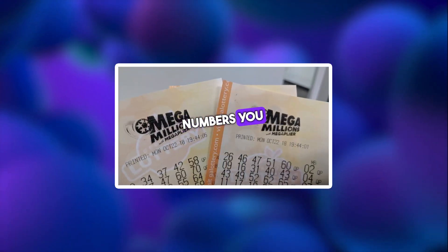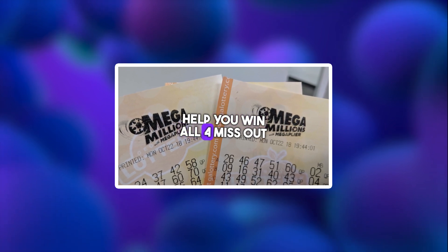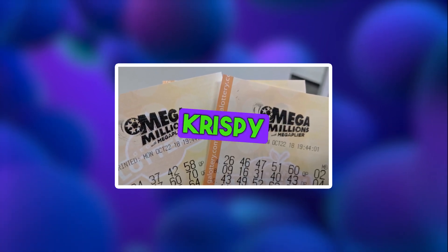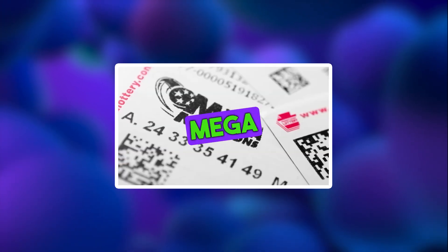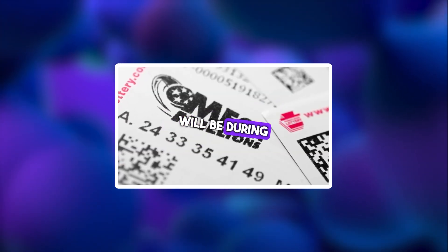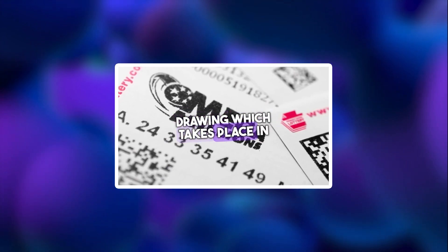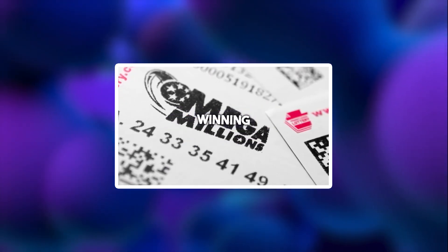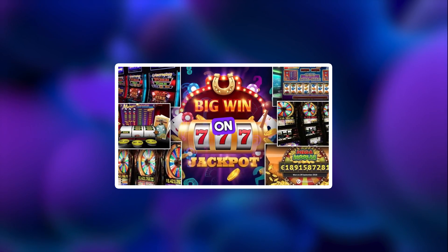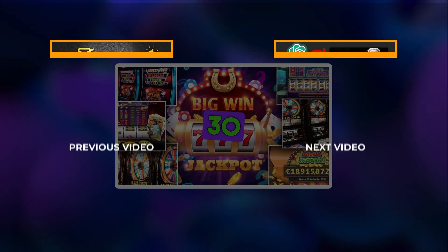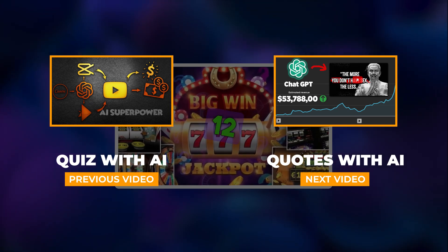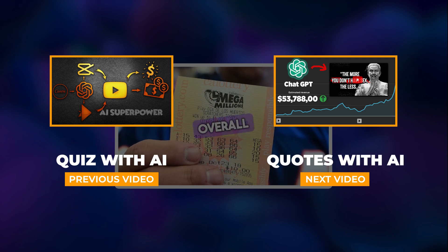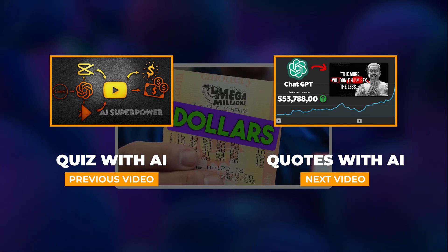Mega Millions numbers you need to know. Commonly drawn numbers could help you win all. Miss out on the jackpot? Krispy Kreme will give you a free donut if you lose the lottery. When is the next Mega Millions drawing? Your next chance at the jackpot will be during Friday night's drawing, which takes place at 11pm ET. What were the last Mega Millions winning numbers? The winning numbers from the most recent drawing on Tuesday, August 1st were 8, 24, 30, 45 and 61. The Mega Ball was 12 and the Megaplier was 4X. While there were no overall jackpot winners, there were Match 5 one million dollar winners.